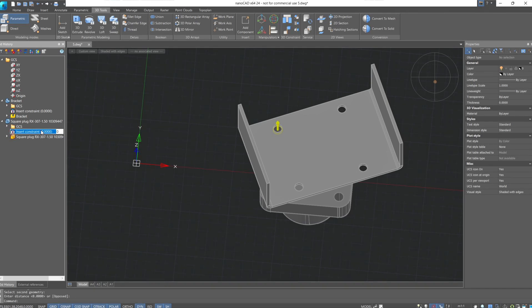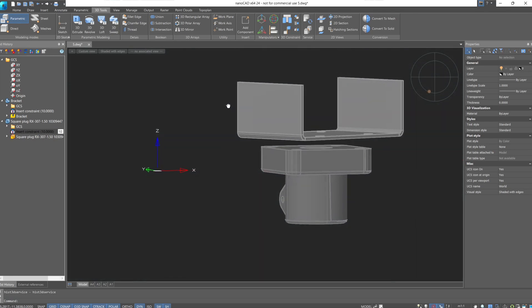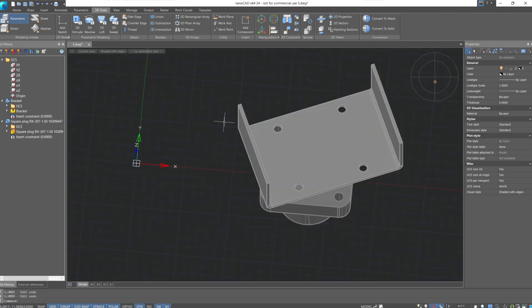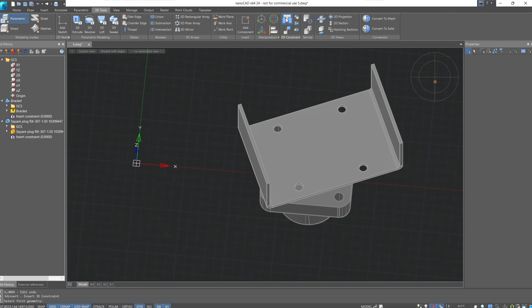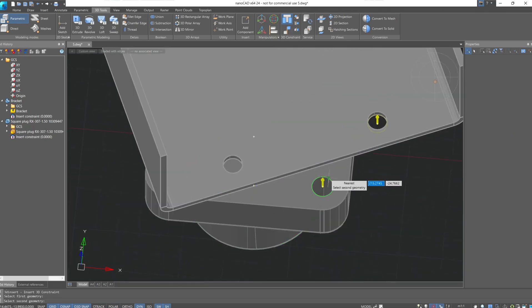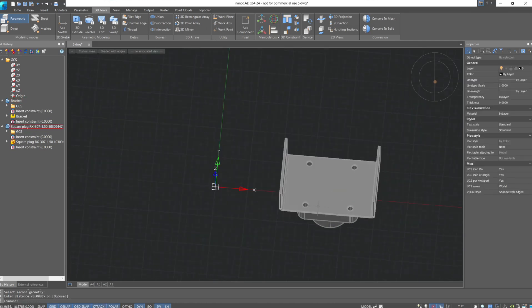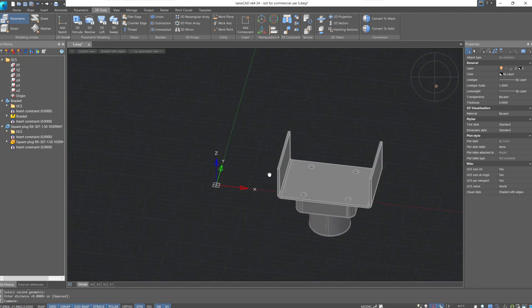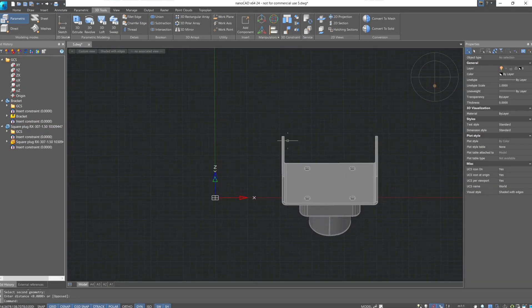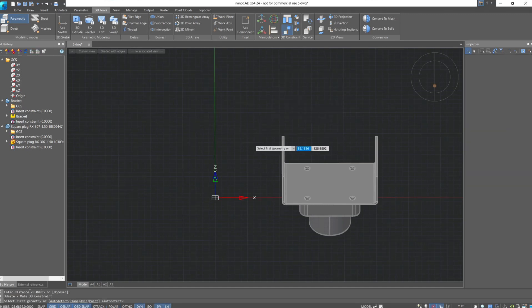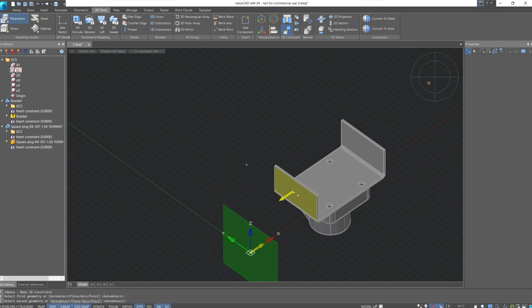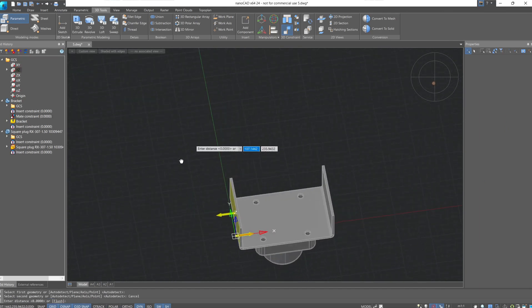After creation, the insert and mate commands can also be edited directly in the 3D history. For instance, the current distance between our holes is 0; if we set 10, the distance changes to 10. Let's undo the changes. To finally fix our parts relative to each other, we'll add another insert 3D constraint. Select the bottom edge of the bracket hole and the top edge of the plug hole, then press Enter. We can also add a 3D alignment constraint of the bracket's side edge to the standard YZ plane — now our part is aligned.